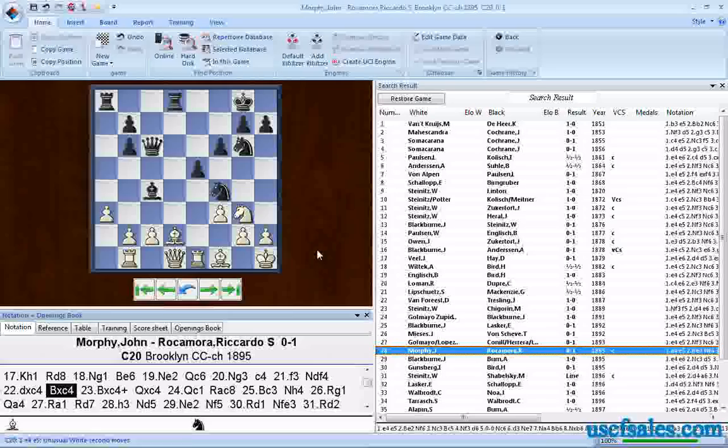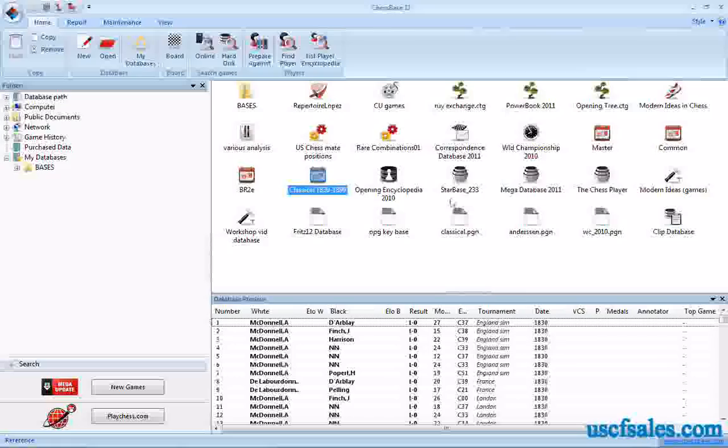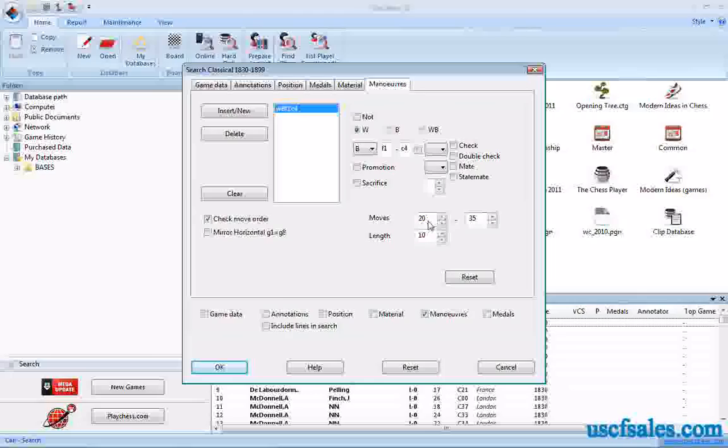That's going to be the topic of our next video, by the way, to show you how to look for captures. But what I wanted to stress here was the idea that you can change the phase of the game in which your search covers by changing the span of moves.